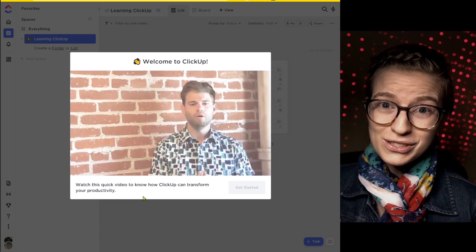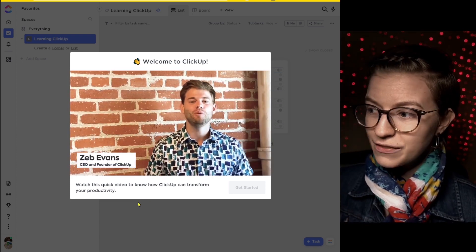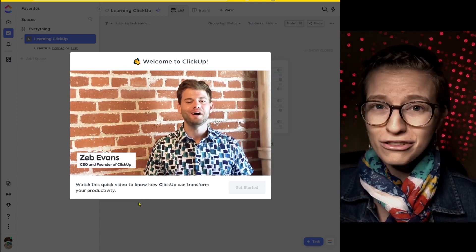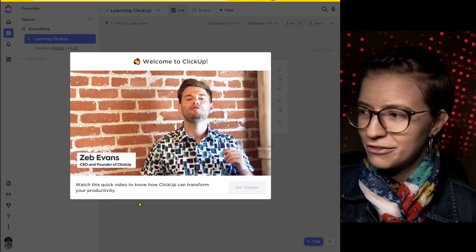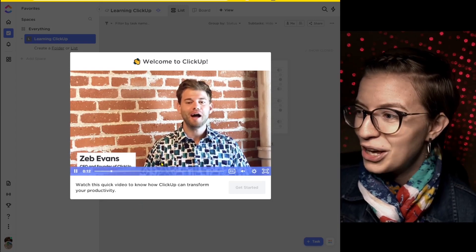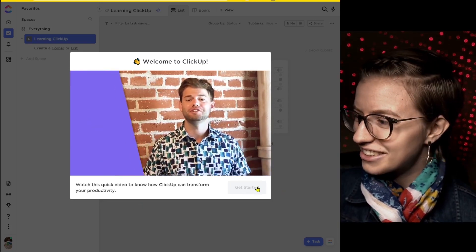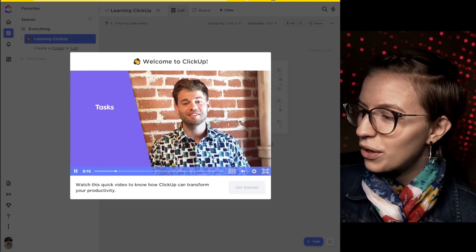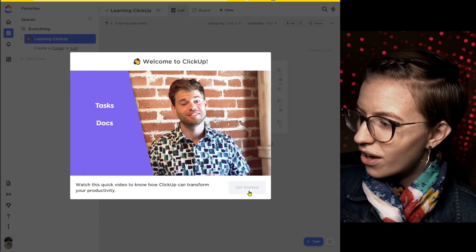So ClickUp starts off with a video now. This has actually changed in recent years, but this video is more of like a heartfelt, ClickUp's going to change the world kind of video from Zeb, which I'm sure the heart's in the right place, but it is a little cheesy. And when the video is actually done, you can skip on.